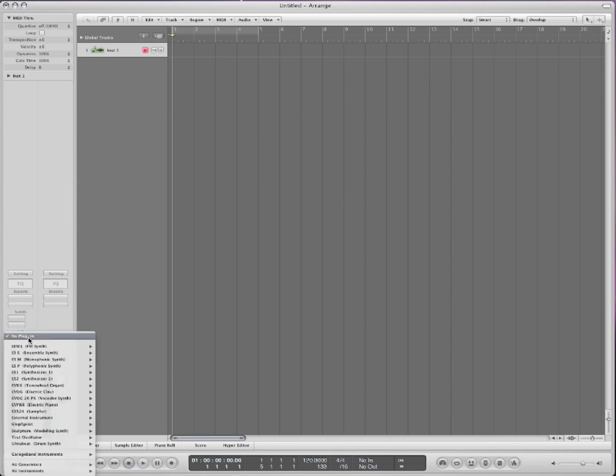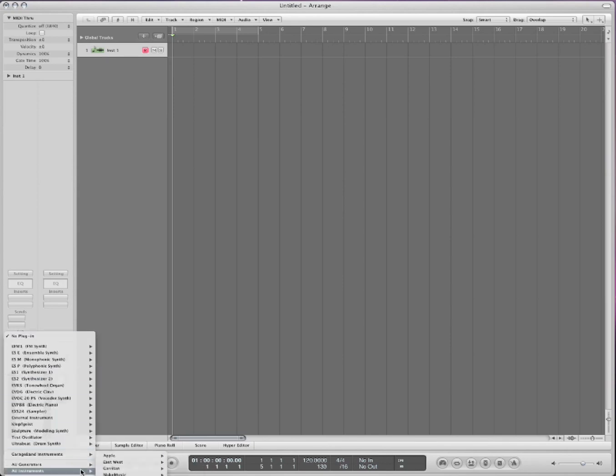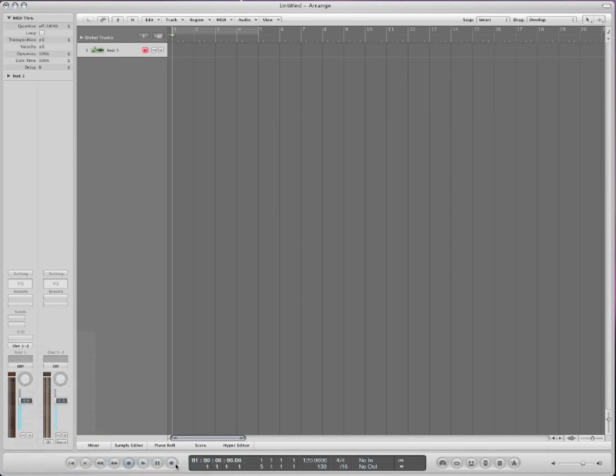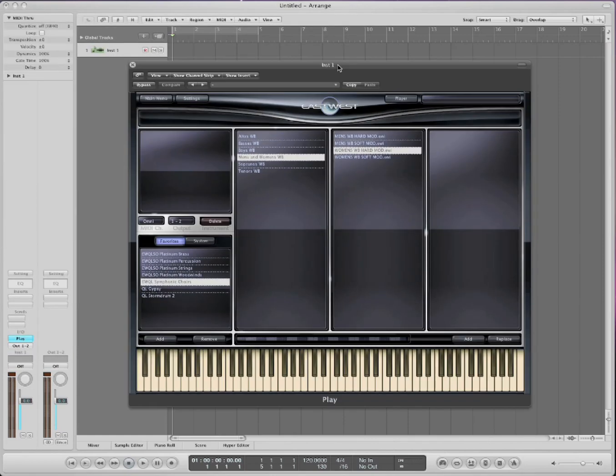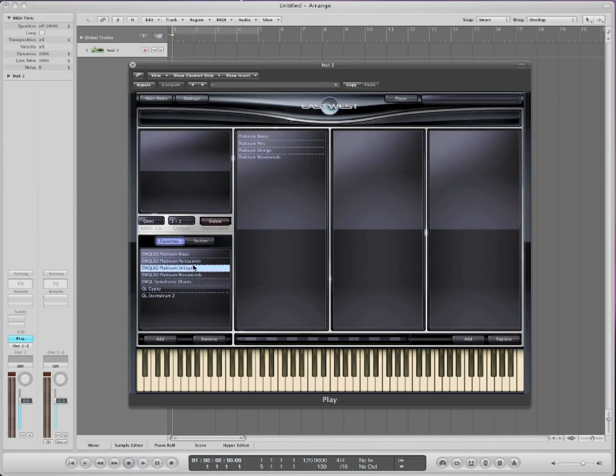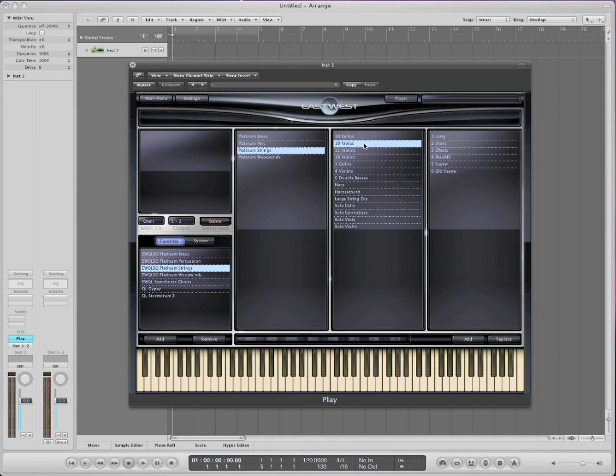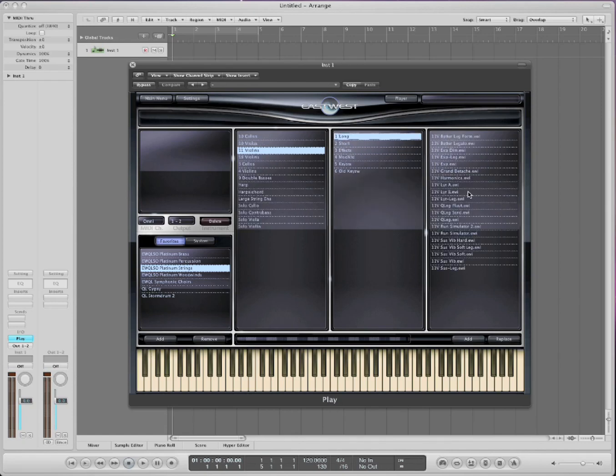So what we do is we just go to East-West Play, and this is the new Play library that coincides with all these East-West products right now. All you gotta do is pick an instrument. Let's pick a violins, a long lyric. Just double-click it, and then it'll load up, and these sound fantastic.